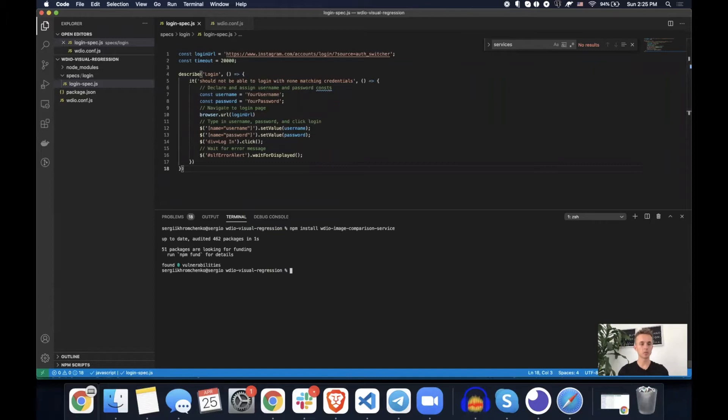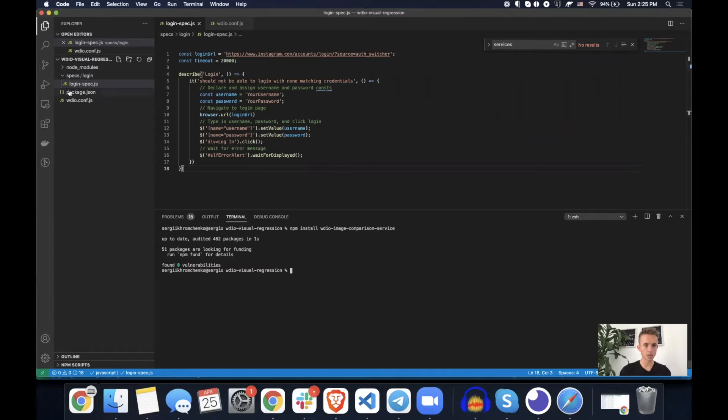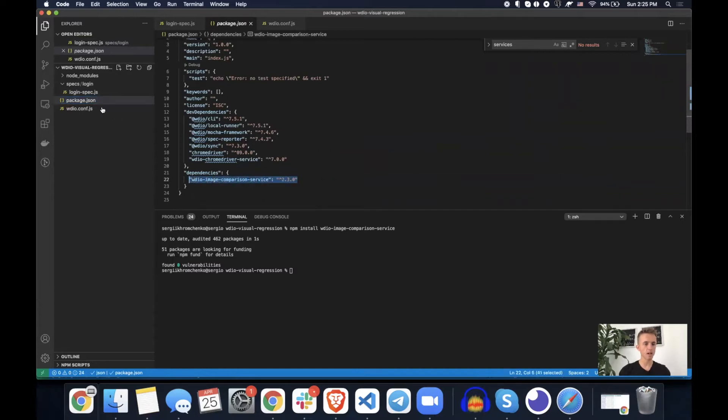So this one, what this one is going to do is going to add WebDriver.io visual comparison tool to our package.json, which is right there. Awesome.